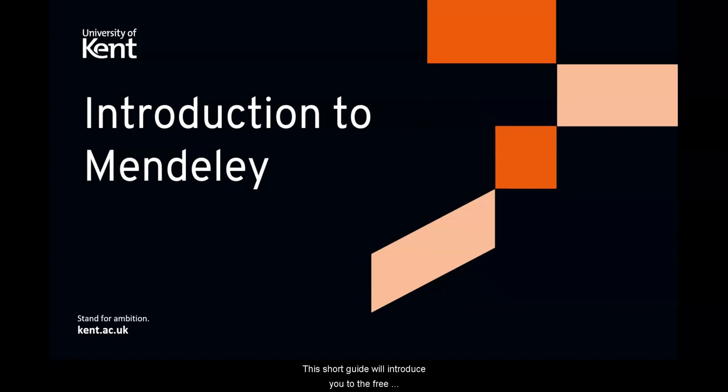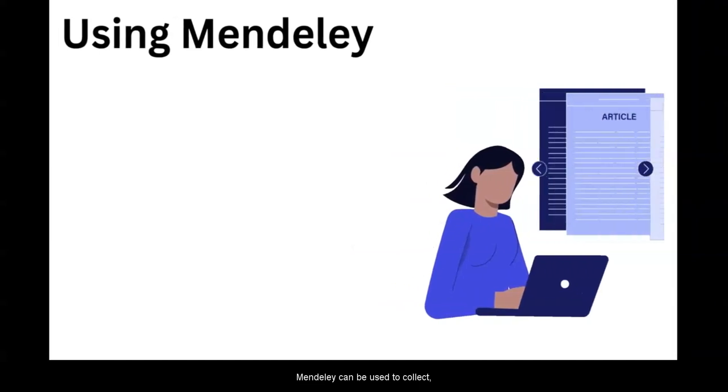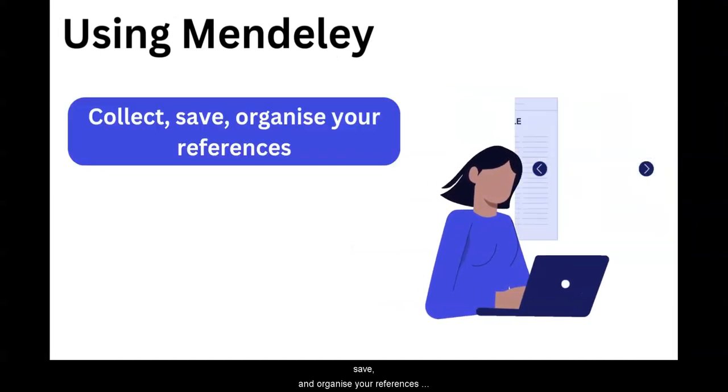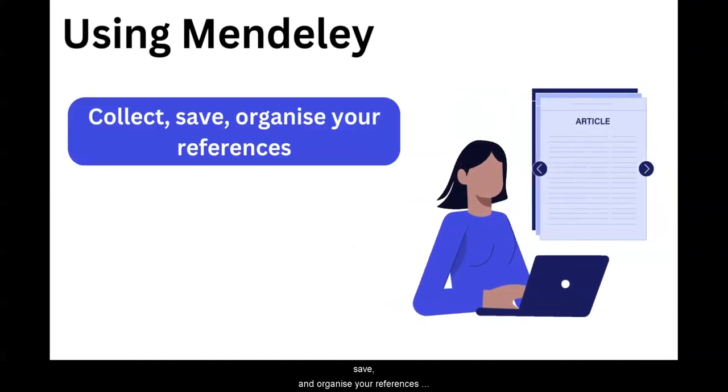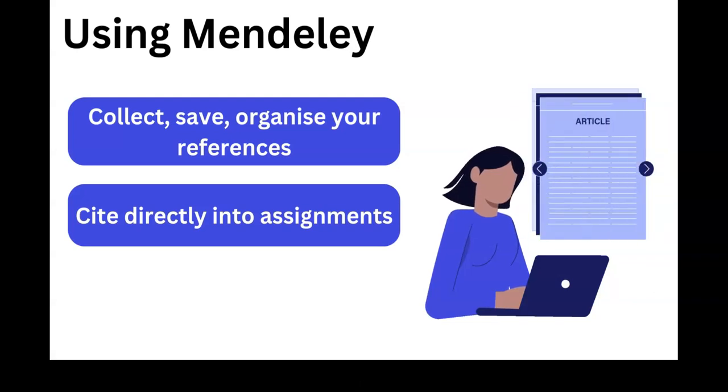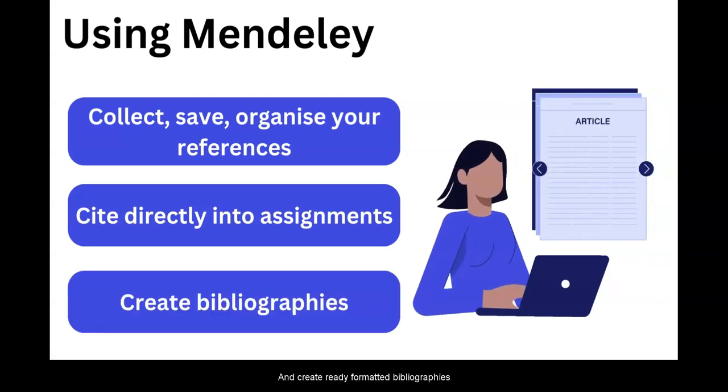This short guide will introduce you to the free reference management tool, Mendeley. Mendeley can be used to collect, save and organize your references, cite directly into your work and create ready formatted bibliographies.